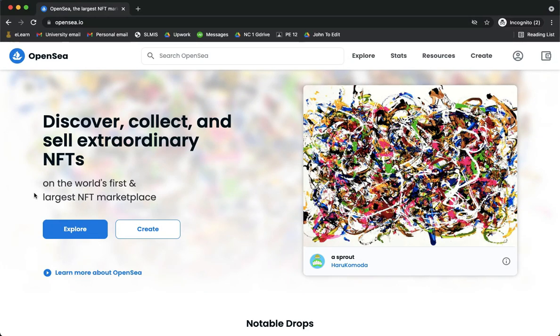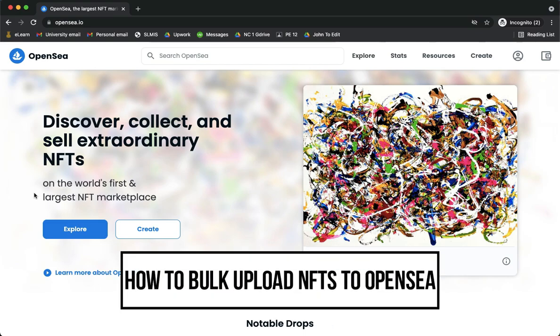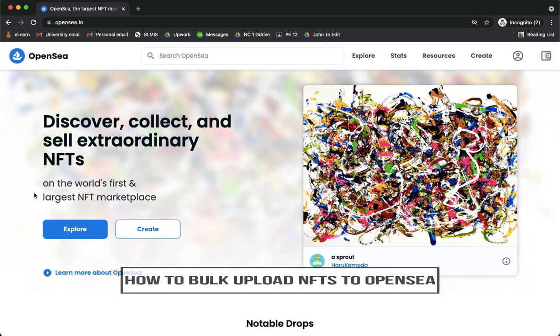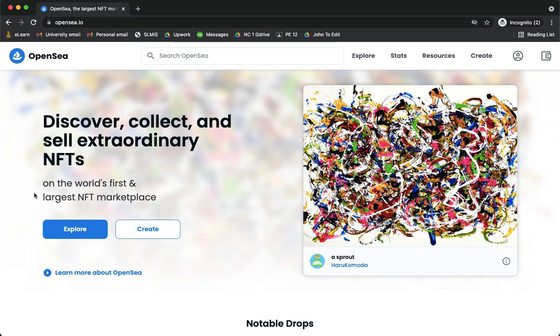Hi everyone, welcome back to this channel. Today I will be teaching you how to bulk upload NFTs on OpenSea. So let's begin right away. The very first step is to open the Safari or Chrome app and then go to OpenSea.io.